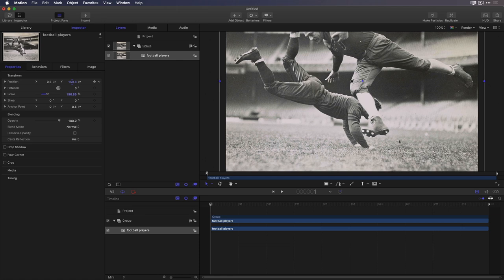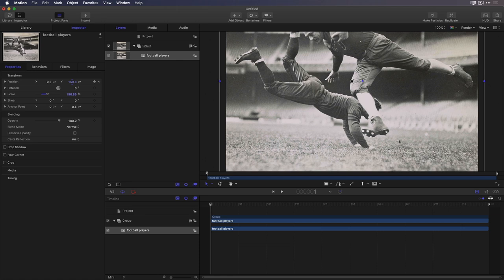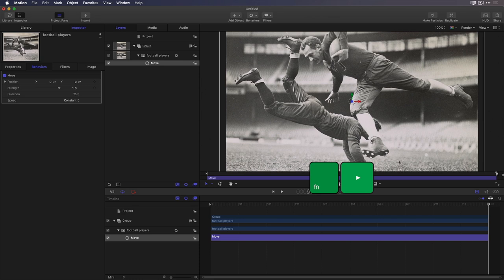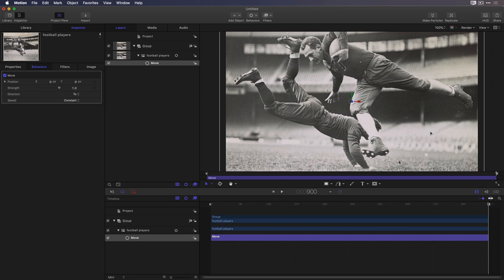Next, I'll click the Behaviors shortcut button and choose Basic Motion Move. Then I'll move my Playhead to the end of the project. You can drag it or press the N key on your keyboard, or on a laptop press Function right arrow. Doing so re-centers the photo because by default, the Move behavior sets the position back to 0-0.